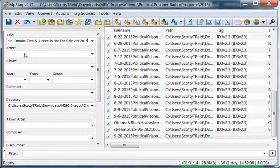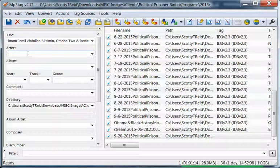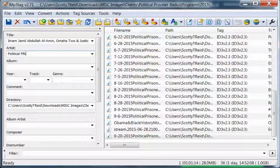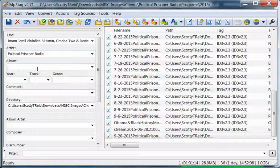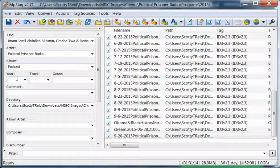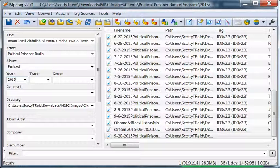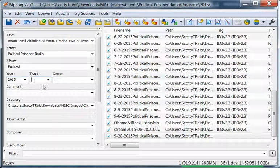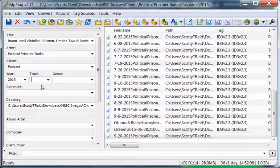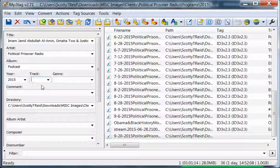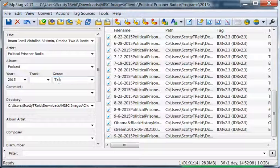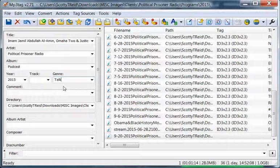I'll just see, the title that would be... the artist of course Political Prisoner Radio. Album, I'm going to call it Podcast. Year, obviously 2015. Now track information, I don't add that because I'm not issuing an album, but this is what artists, you know, they have track one, two, and three, so that's why you put that in there. For genre, we are talk radio, so we're going to put talk.